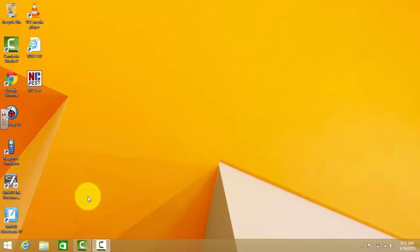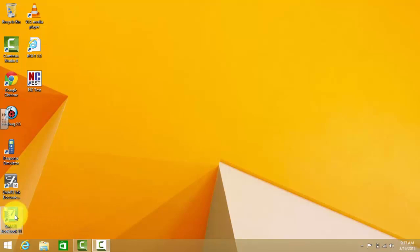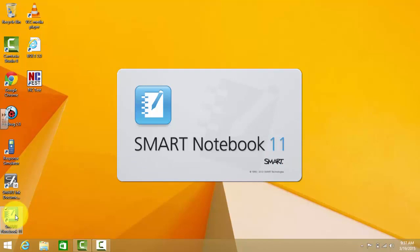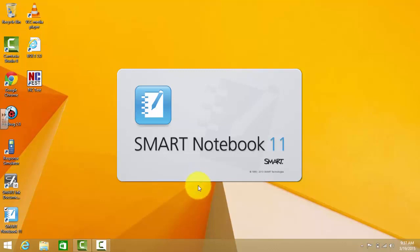I wanted to very quickly show you how to access the slideshow tutorial in your Smart Notebook 11. You're going to open up your Smart Notebook 11, and generally when you open it for the first time it